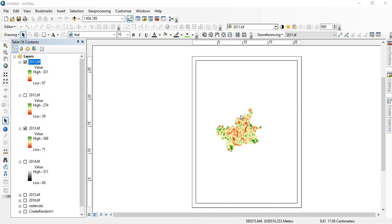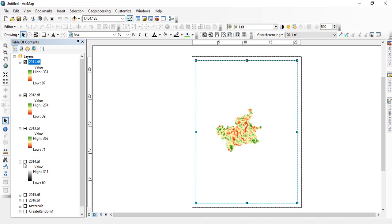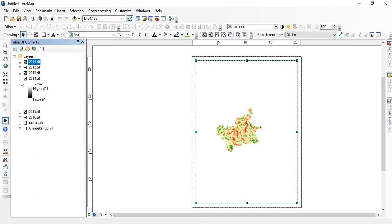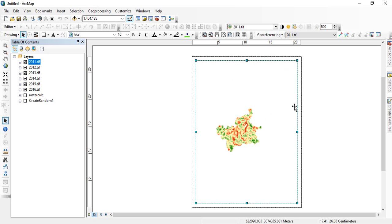Friends, in this video we will see how to show more than one map on a single layout. So suppose I am having six raster layers. These are rainfalls of different years, for 2011 to 2016. So how to show all the maps in a single layout?